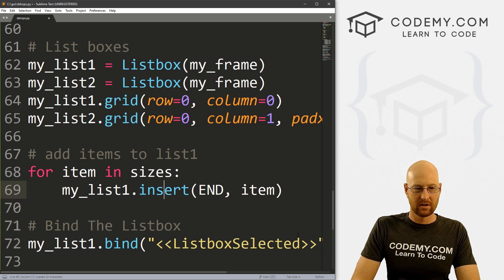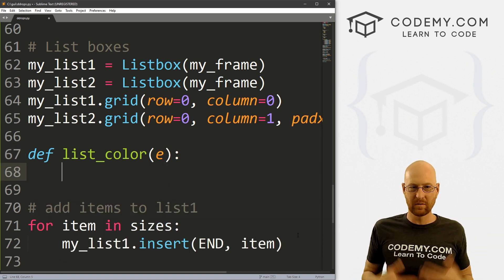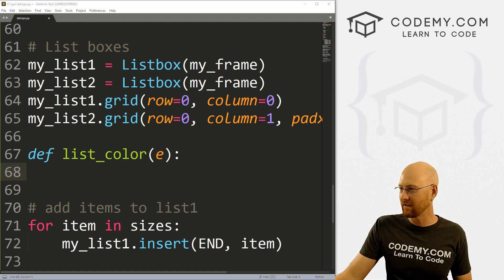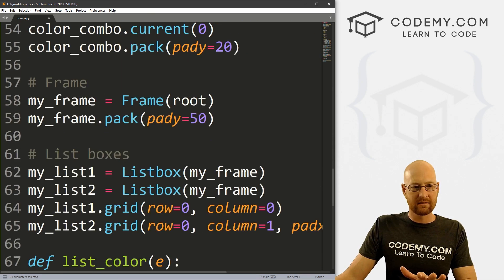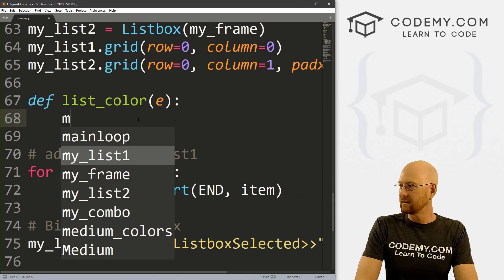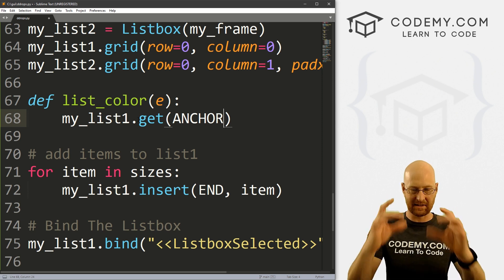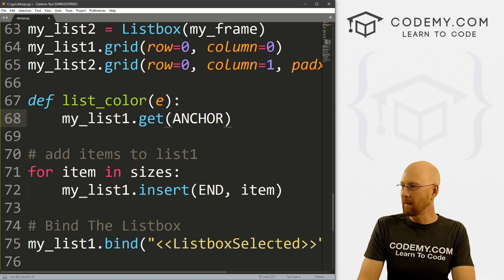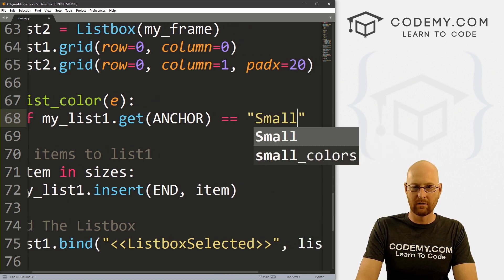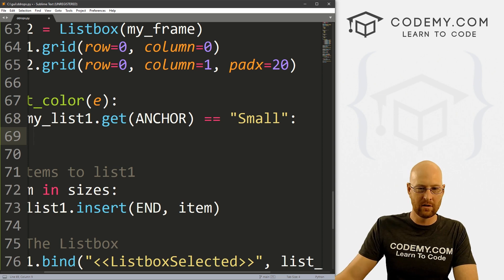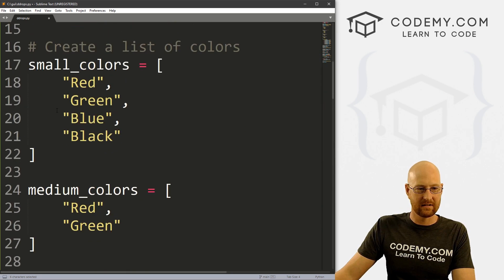Now let's define our list_color function. Just like before, we need to pass it an event — we're not actually doing anything with that event, but we still have to pass it. Now up here we went my_combo.get(), but it's a little different for a list box. For a list box, to get the thing that's been clicked, it is my_list_one.get(ANCHOR). The anchor is the thing that's been highlighted in a list box. So: if my_list_one.get(ANCHOR) == 'small', we want to propagate the second list box with small_colors.